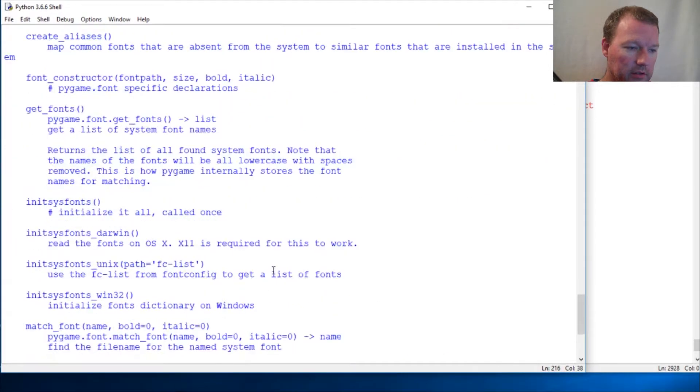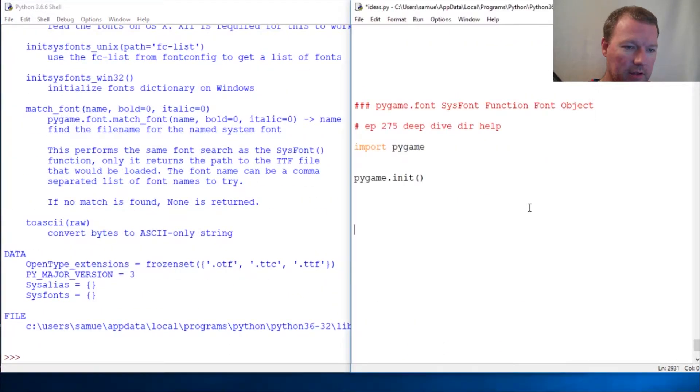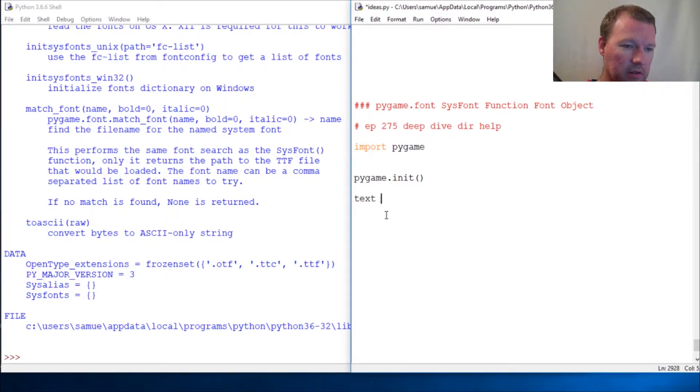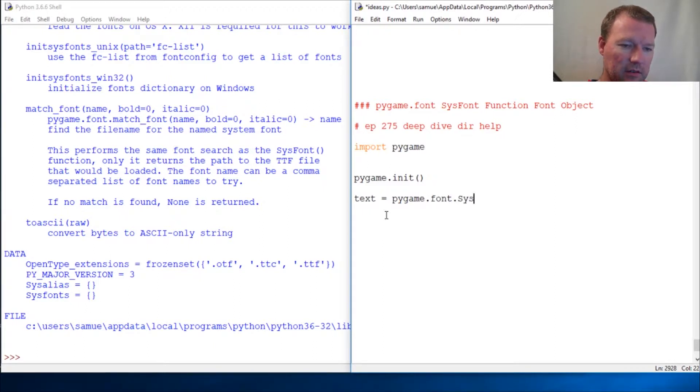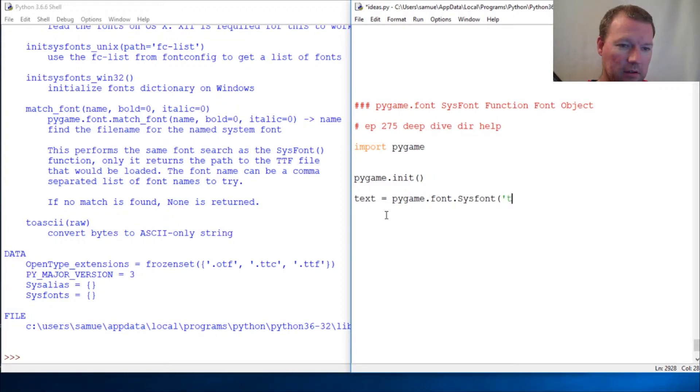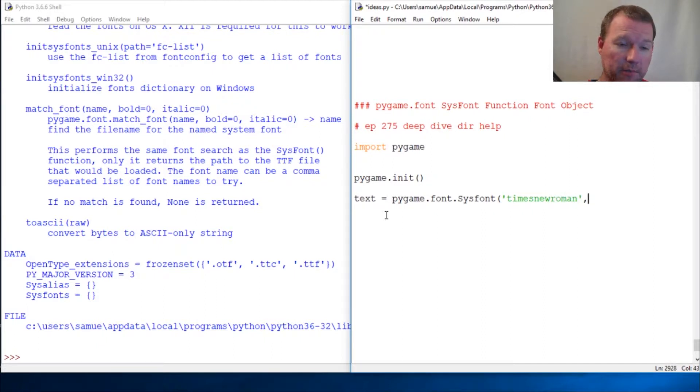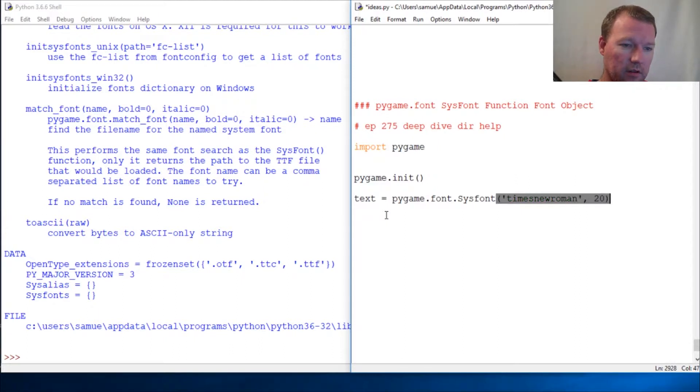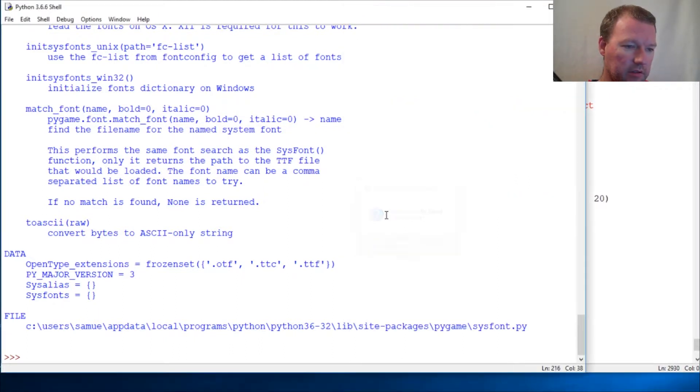Let's do that now. We're going to do text equals pygame.font.sysfont - times new roman, it's got to be a string - and then let's do 20, font 20. Let's run this.